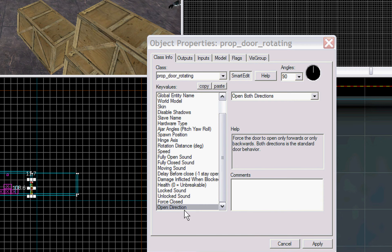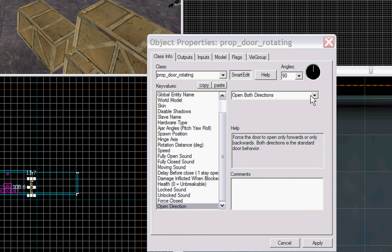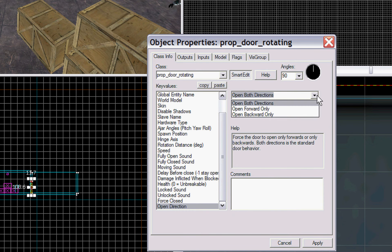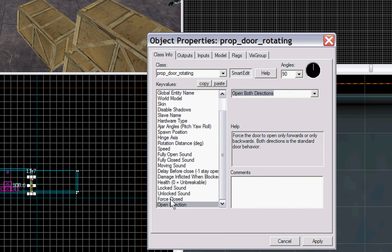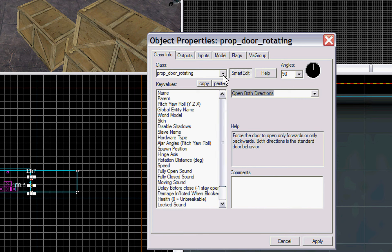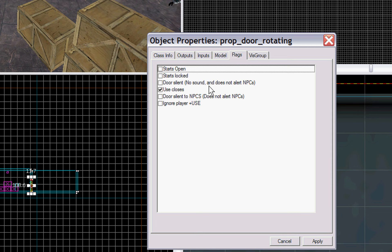Open direction. Obviously, both directions, you could have it open forward or backward only. If it's clipping with one of your props or something, you could probably select that. Again, we already reviewed our spawn flags, make sure use closes.